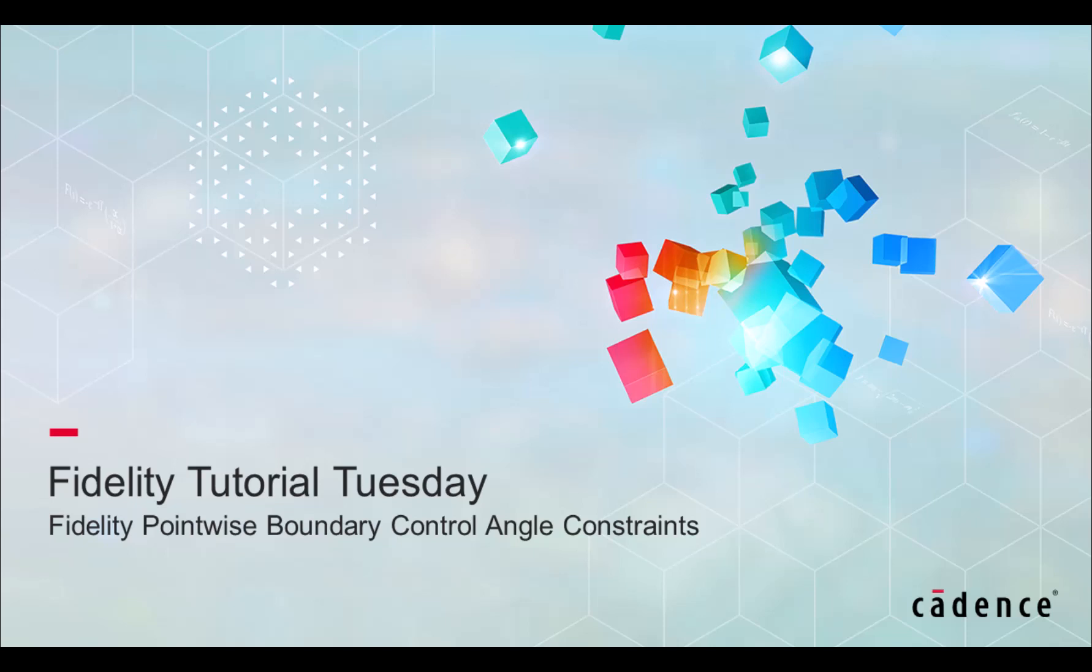Hello and welcome to Cadence Design Systems Fidelity Tutorial Tuesday, where we show you how to use a feature or demonstrate a technique in just a few minutes.